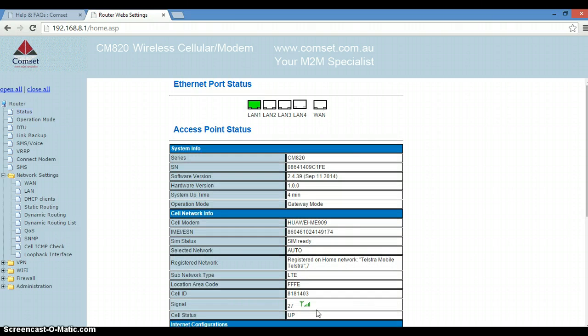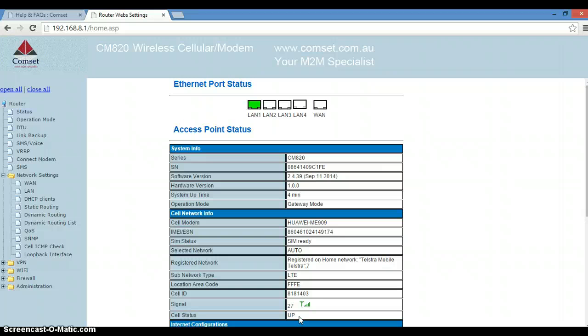Now the page has refreshed. As you can see, the cell status is up, so we are now connected. That's it. The router is configured with the correct APN.